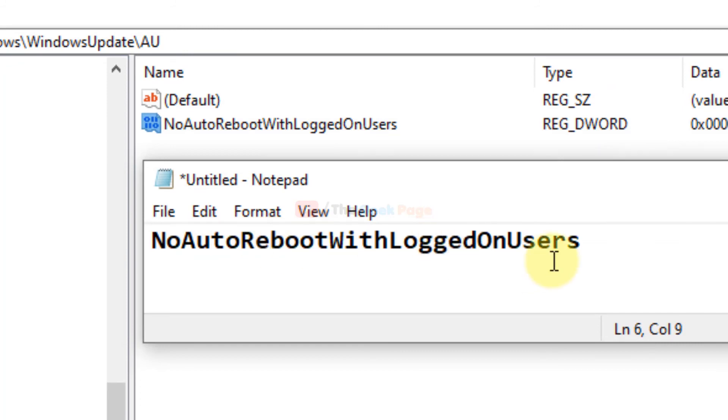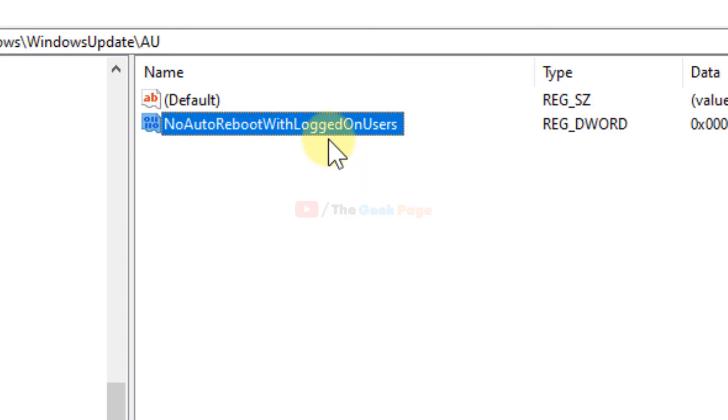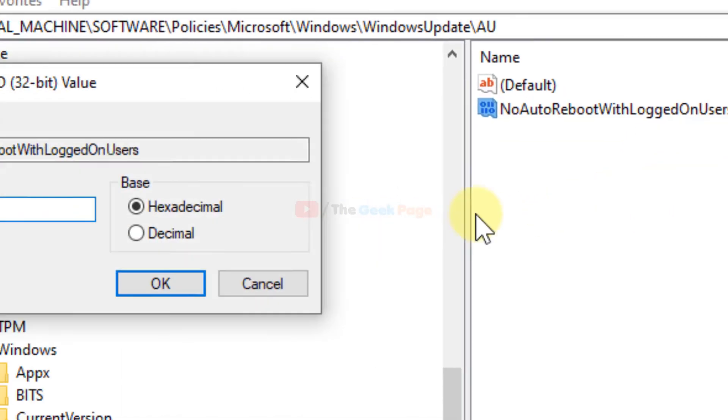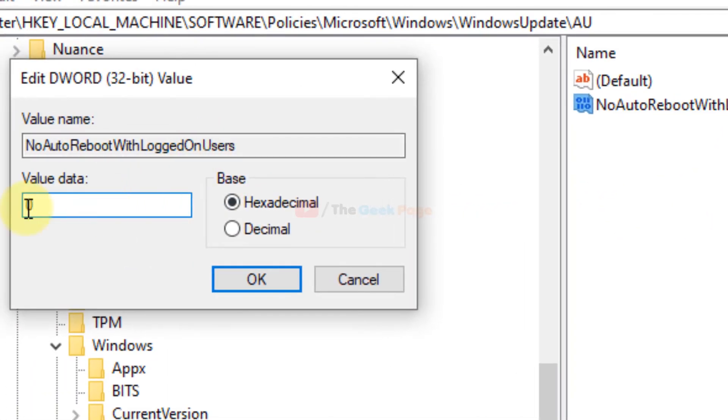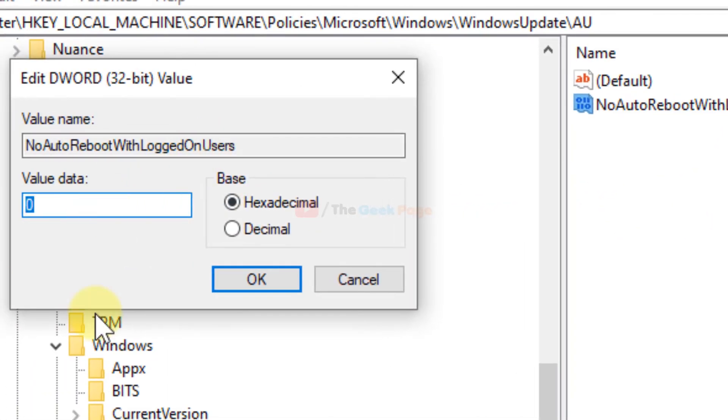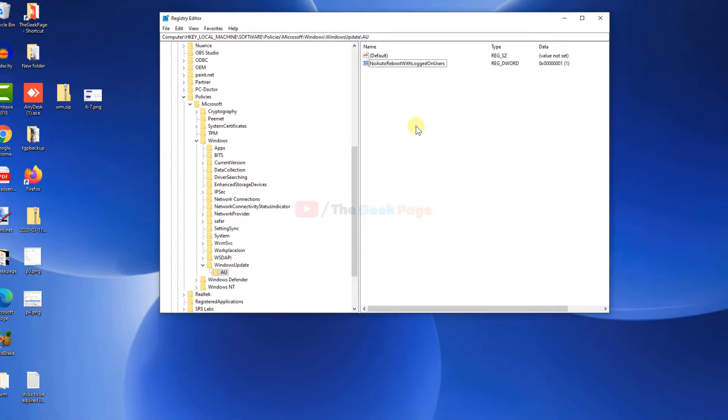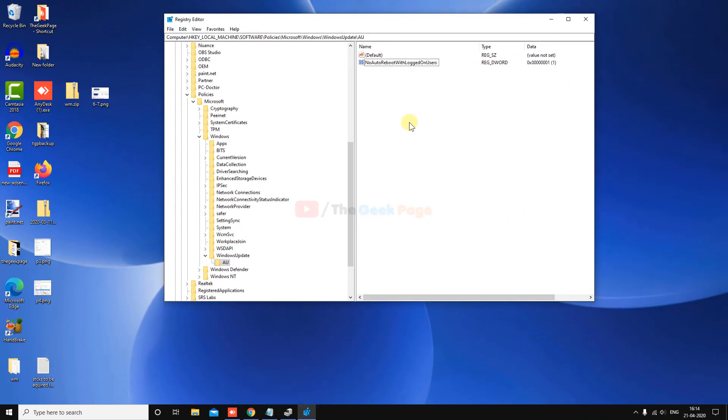Right click on it and choose Modify. Change the value data to 1, click OK, and close the Registry Editor. Restart your PC and your problem will be fixed. Thanks for watching guys, please like the video to support us.